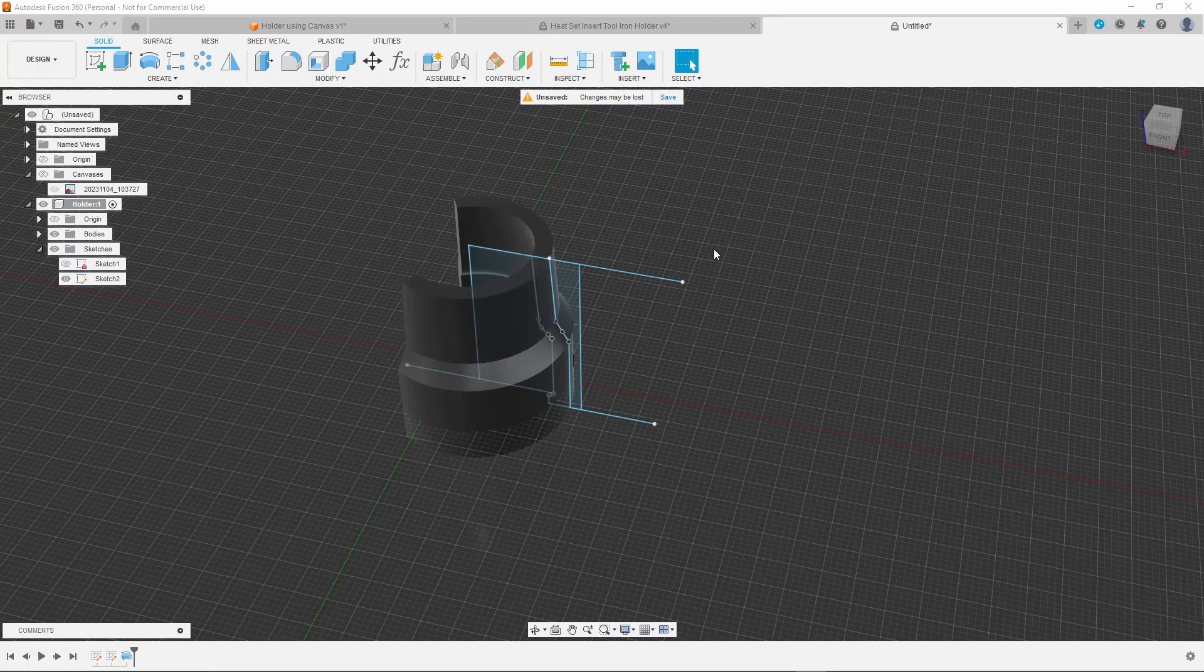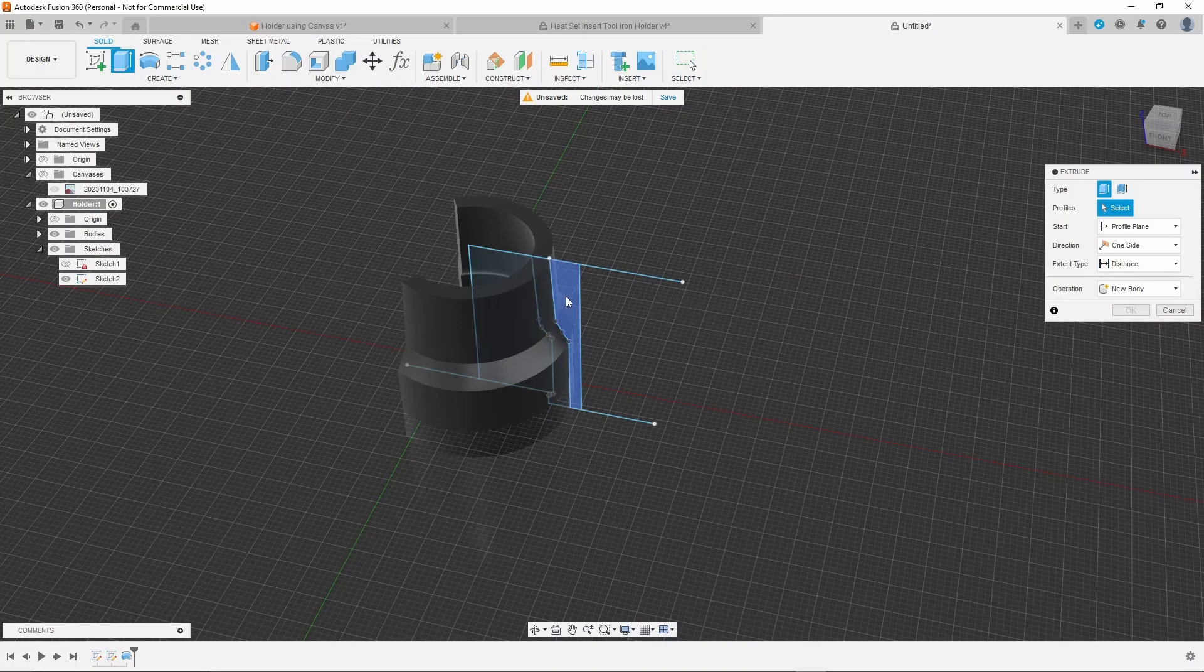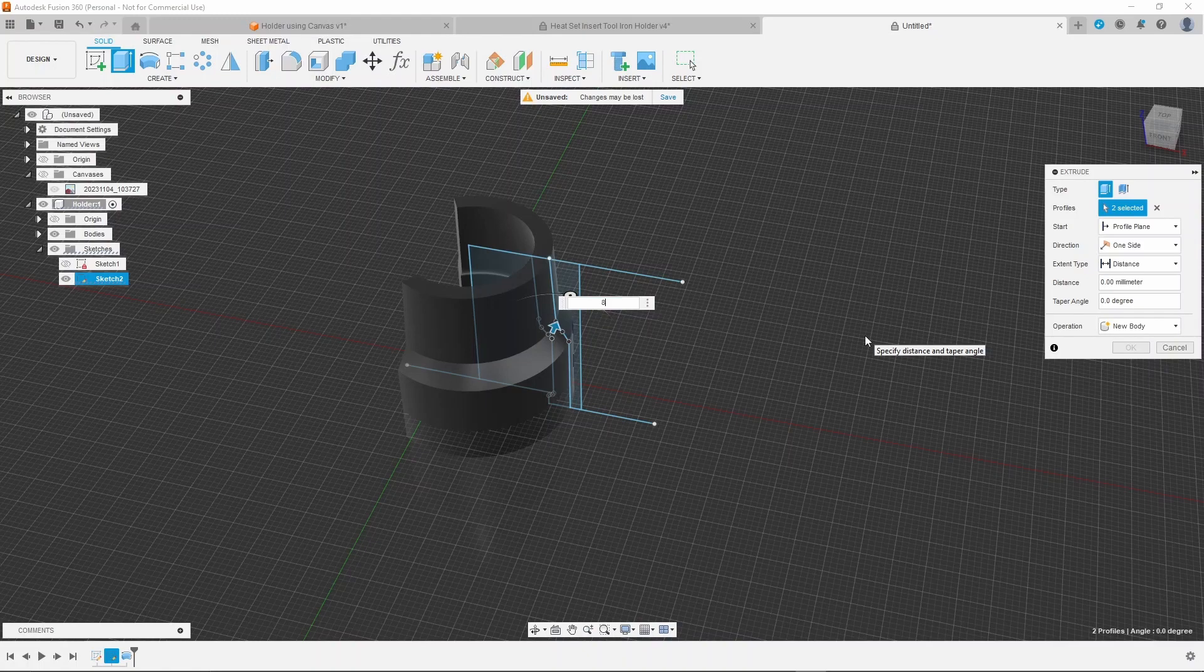Then create the bracket by extruding both profiles eight millimeters symmetrically, joining.